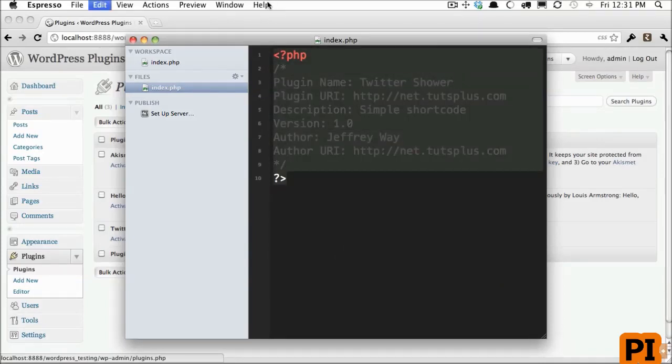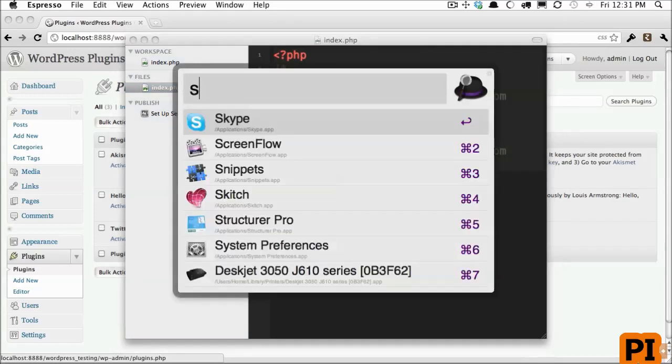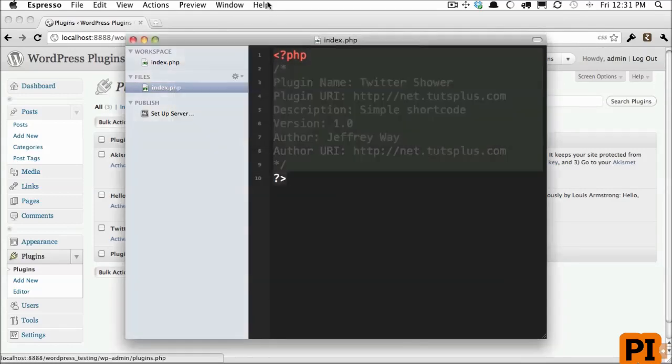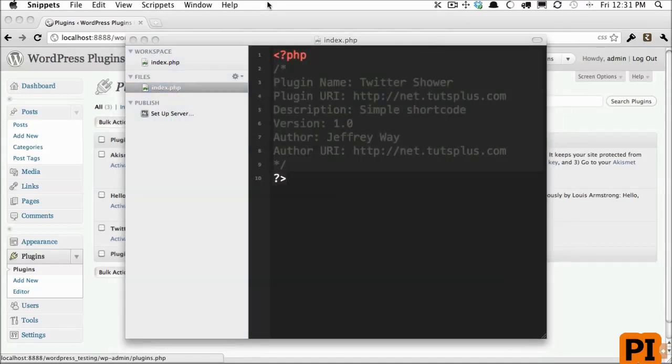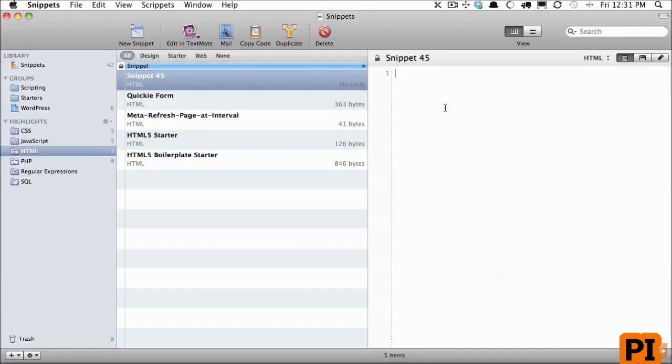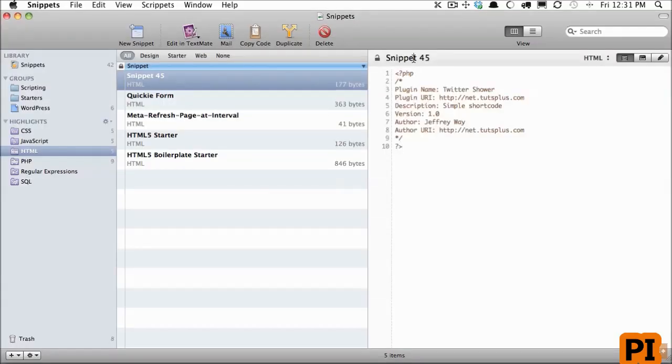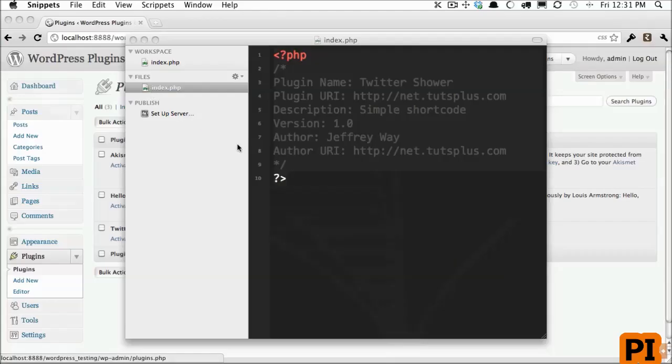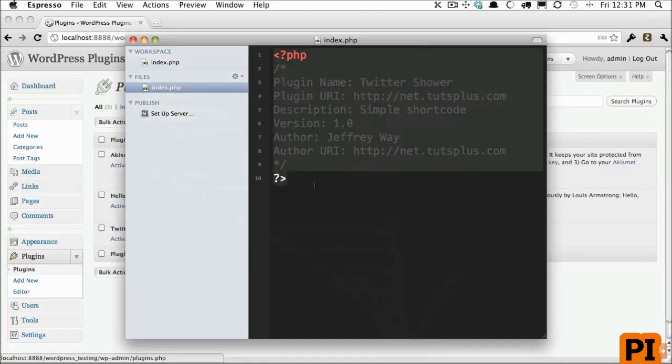In fact, you should store this into a snippets program. And I'm going to do that right now. I use a tool called snippets, but there are many available. So I'll create a new snippet, I'm going to paste that in, and I will call it WordPress comments. There we are. That way, whenever I create a new plugin, I can paste that in without having to write it out manually.